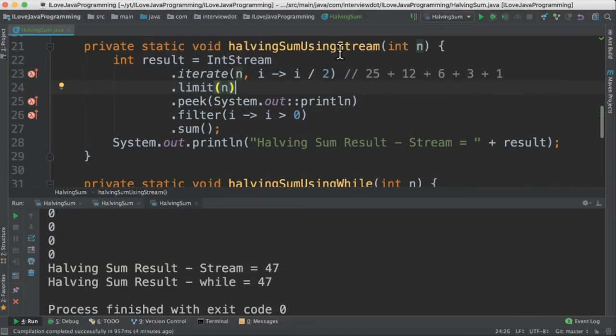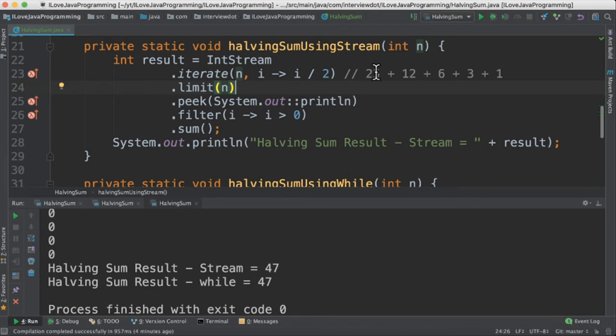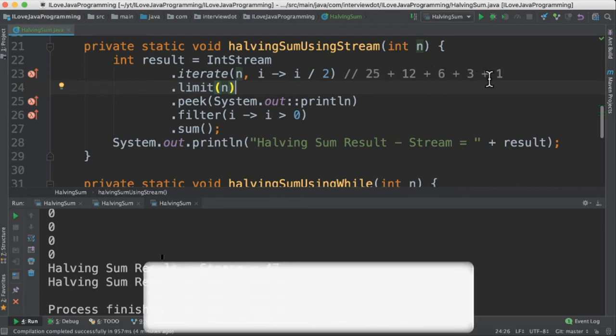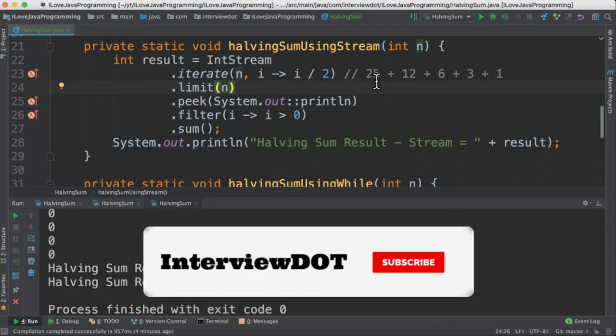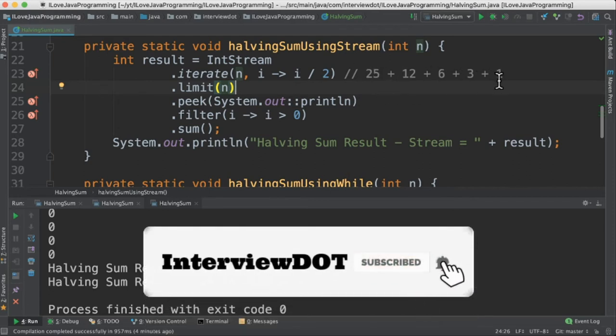In the second method using stream, we have created an IntStream and then iterate it with the seed n value. And this is an expression used to calculate the next numbers. So the numbers would be 25, 12, 6, 3, and 1.